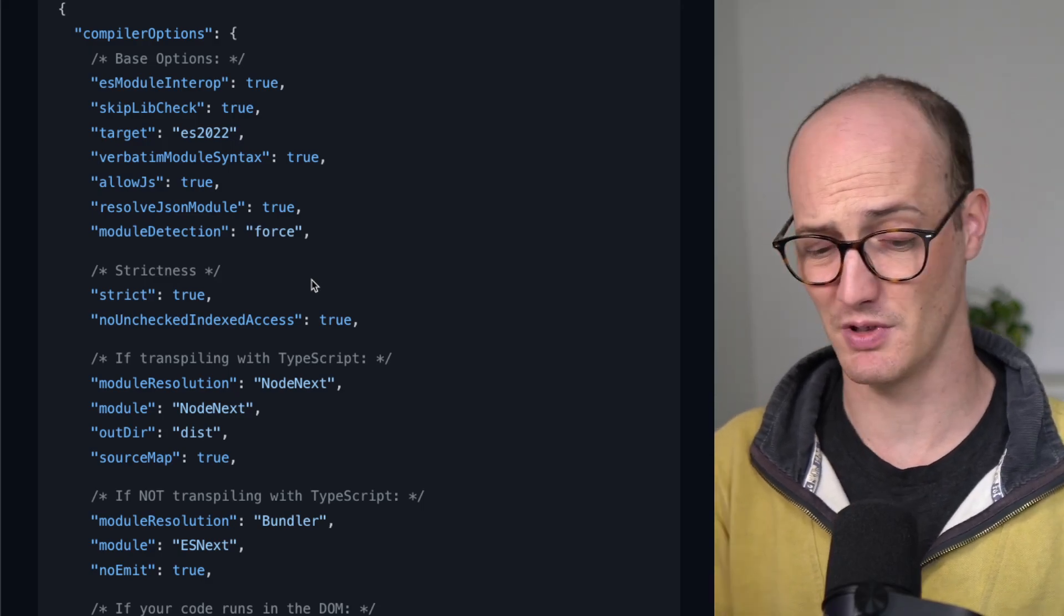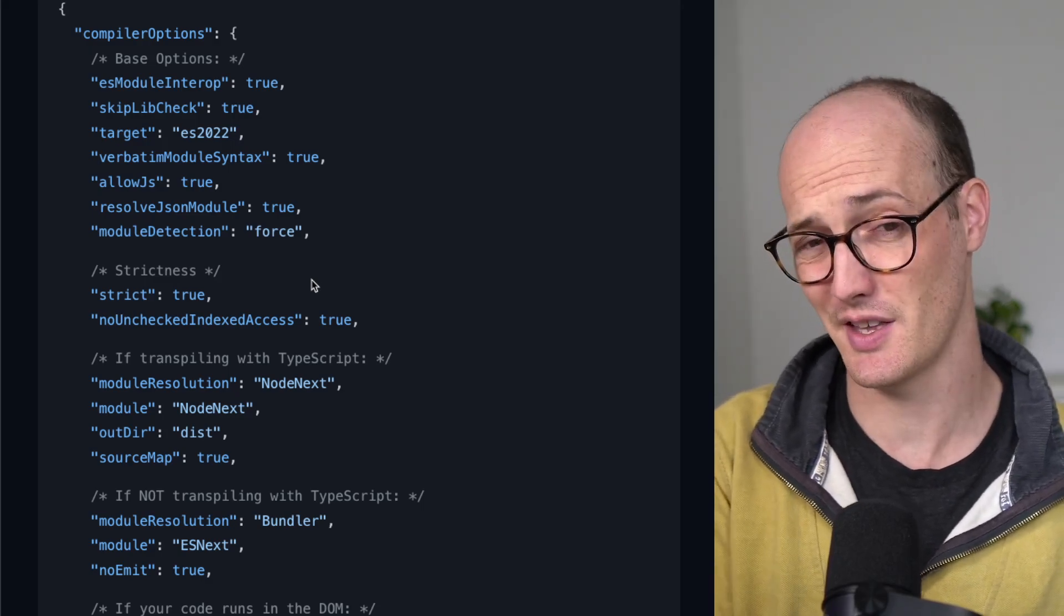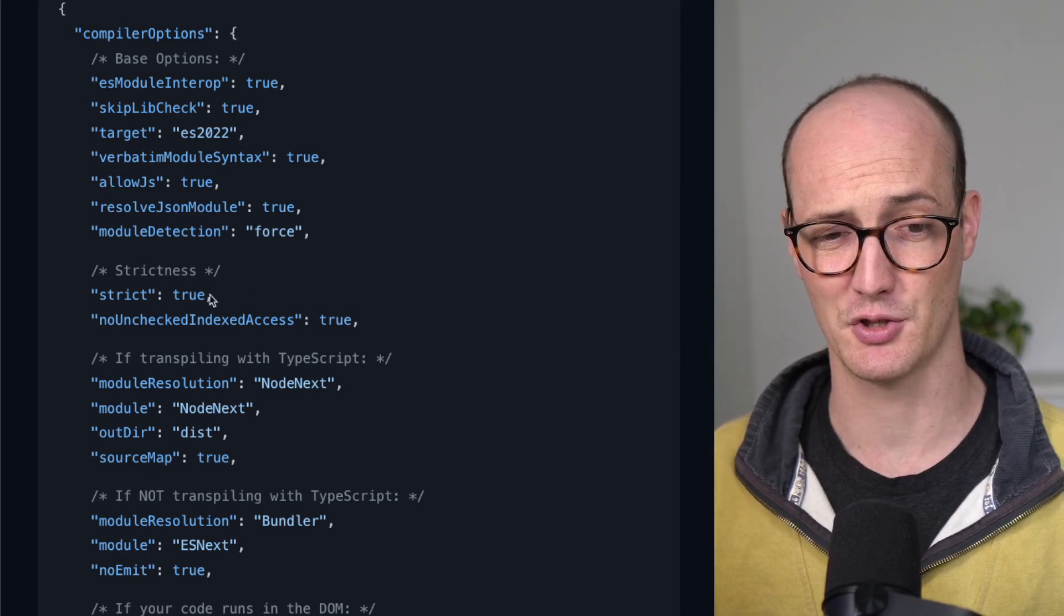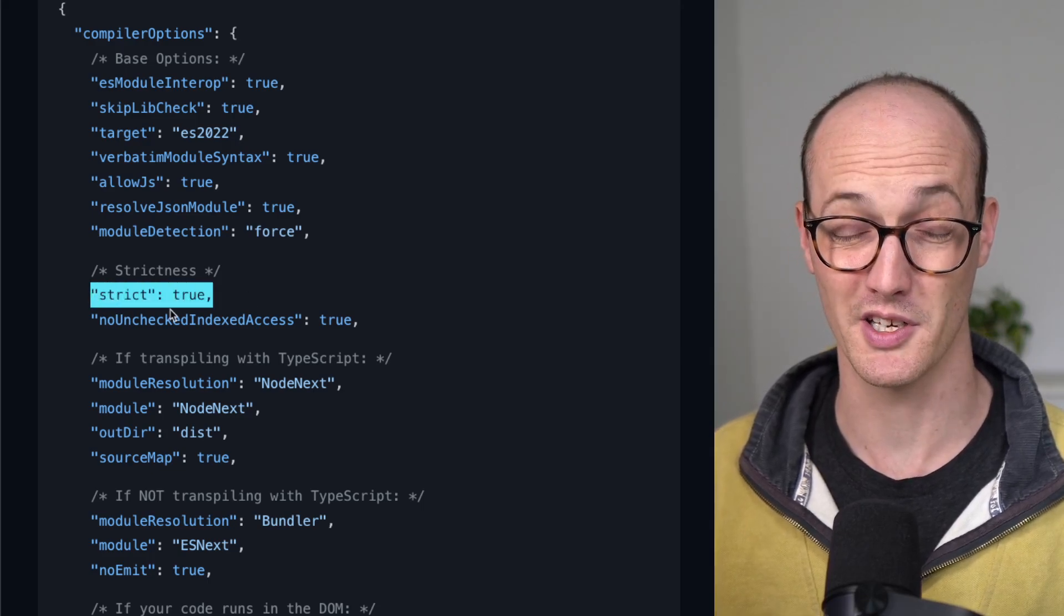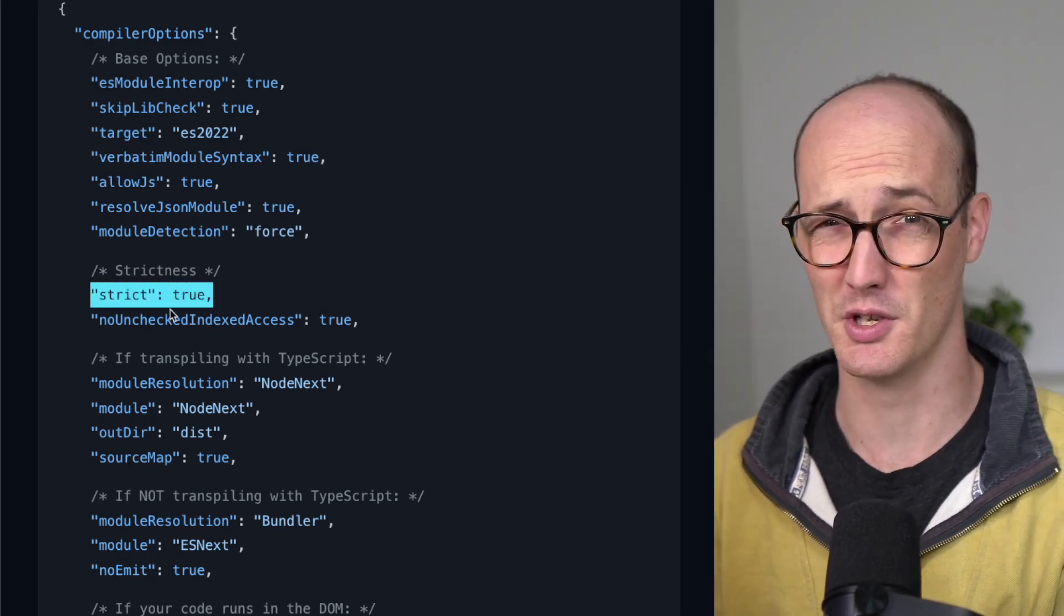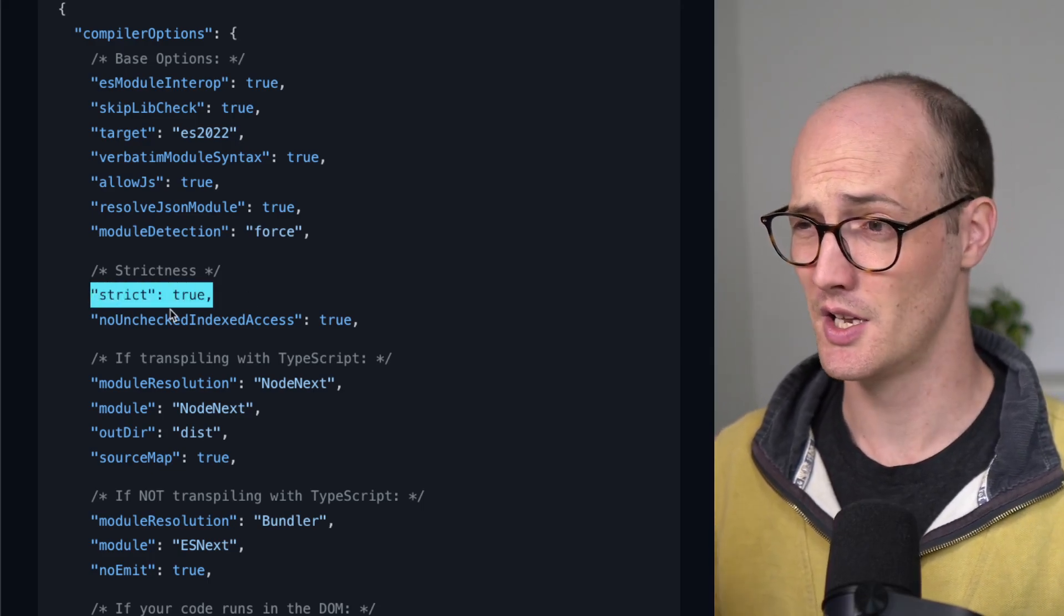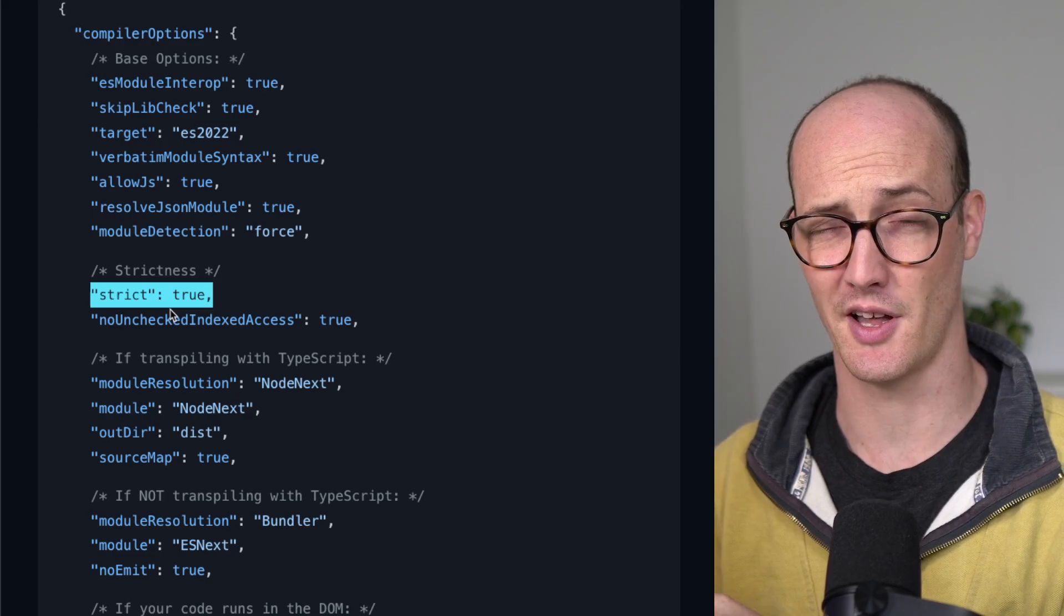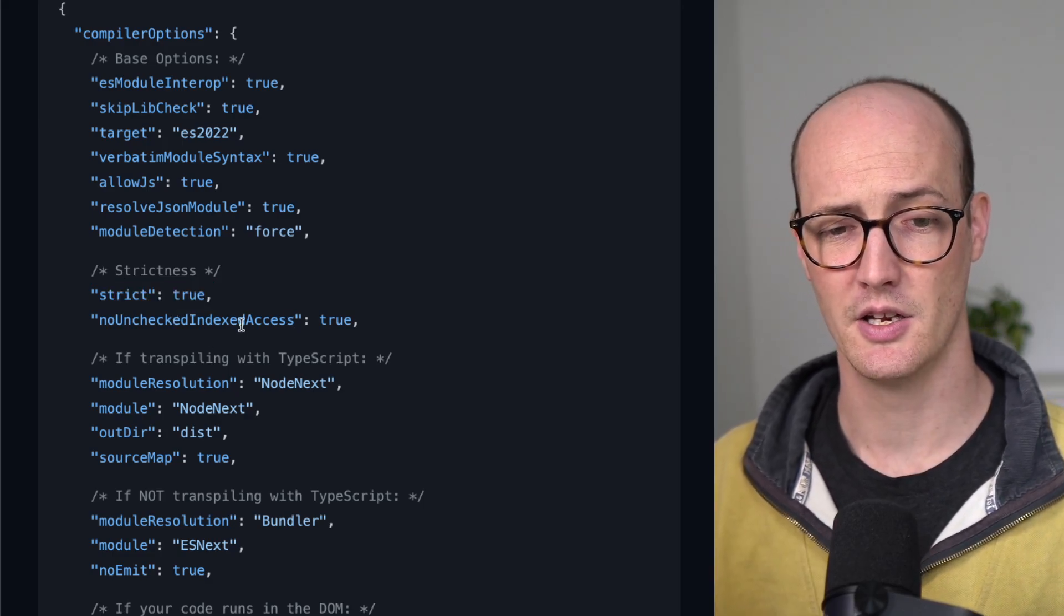And strict true is the max level of strictness that I want. I don't want no unused locals, no unused parameters. I think that stuff just gets in the way.